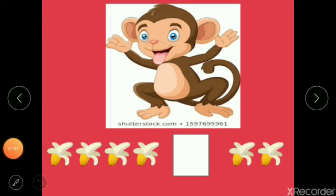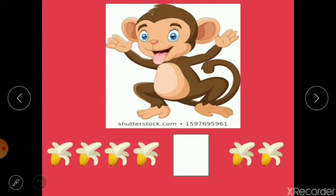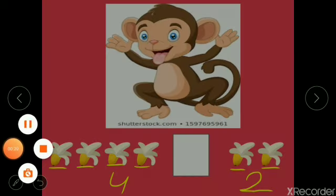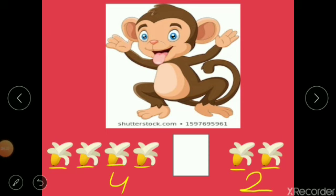Doodoo likes bananas very much, and he is very hungry! So let's count how many bananas are on each side and see which side Doodoo will choose to eat. Look at the left side and count: one, two, three, four — here are four bananas. Now the other side: one, two — this side has only two bananas.